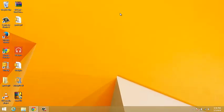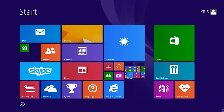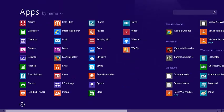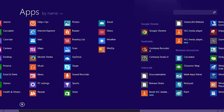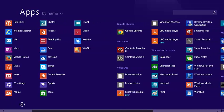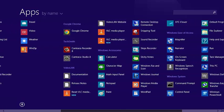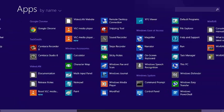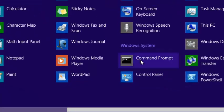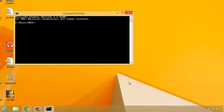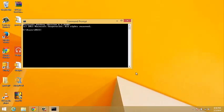I'm going to close that and show you the second method, again from the start screen. Click on this arrow to view all apps, and then select Windows System category. Under Windows System, you'll see command prompt right there, which you can click on to launch your command prompt.